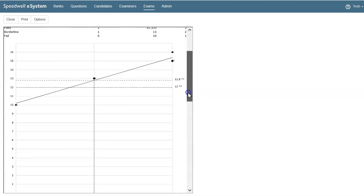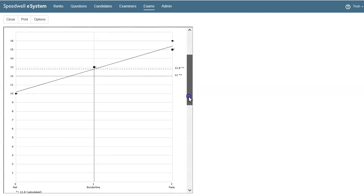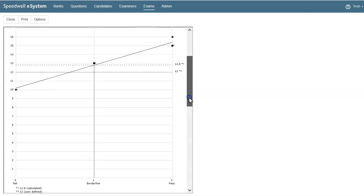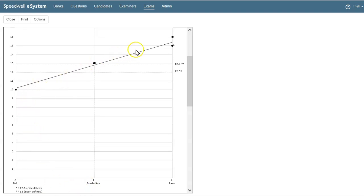So our selection of borderline, or 1, on the x-axis, shows here on the graph. And where that line intersects with the regression line, our pass mark is calculated.